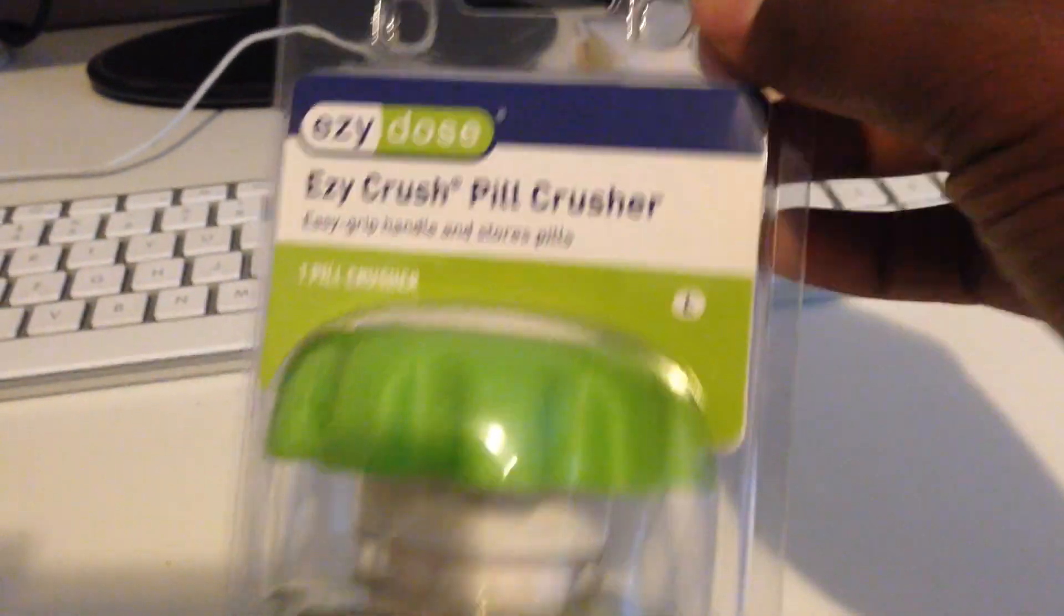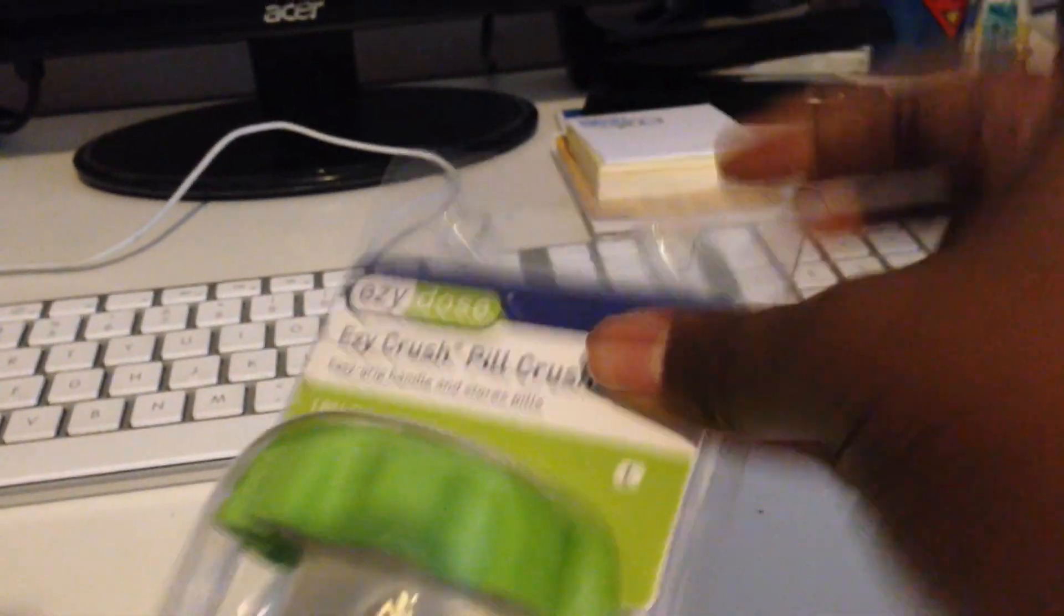Let's go ahead and pop this thing open. I'm struggling here, forgive me. There we go.